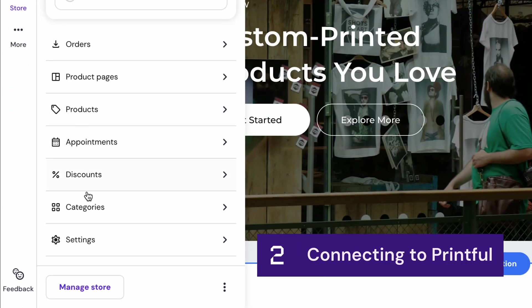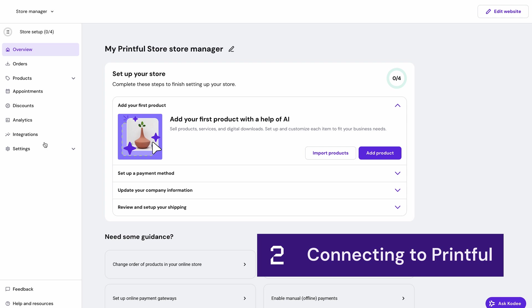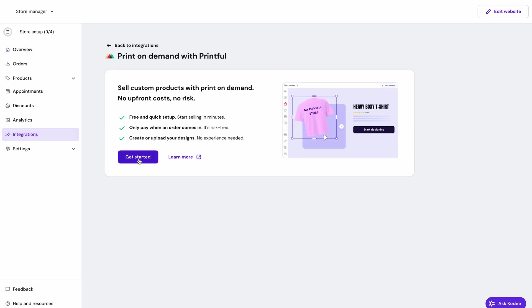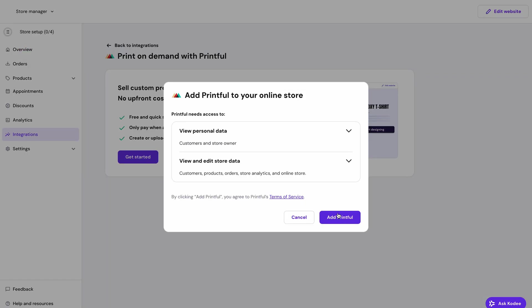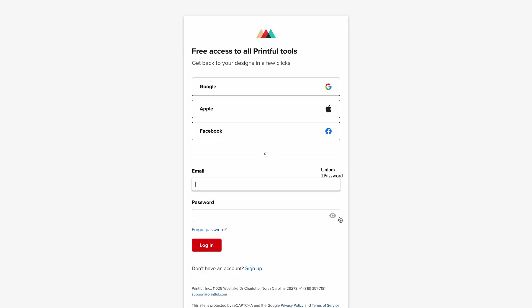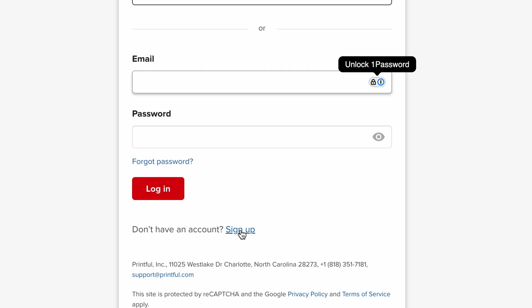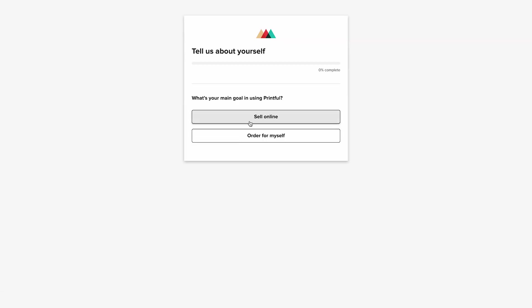Go to your online store, then go to integrations, click get started, then click add Printful and you'll be redirected to Printful. The system will guide you through connecting your accounts. If you don't have a Printful account yet, you can create one right here for free.